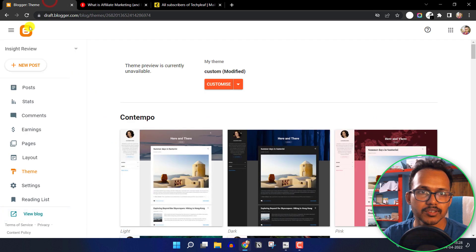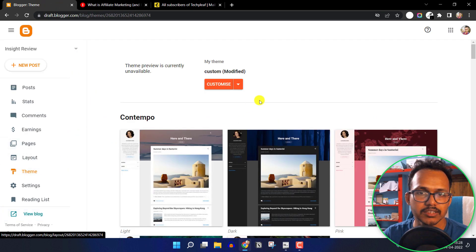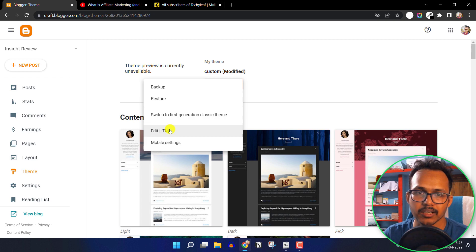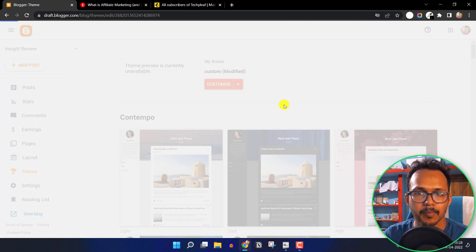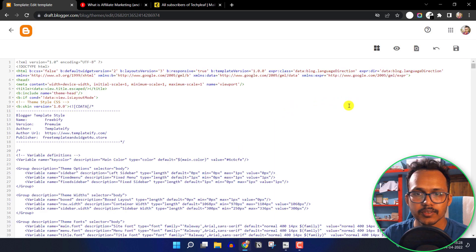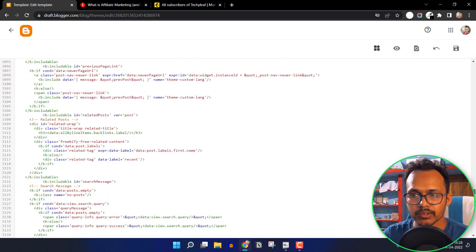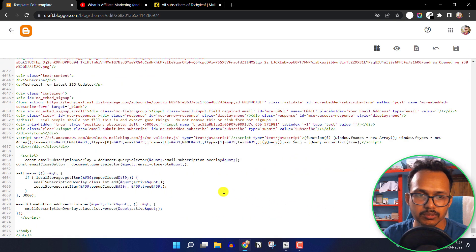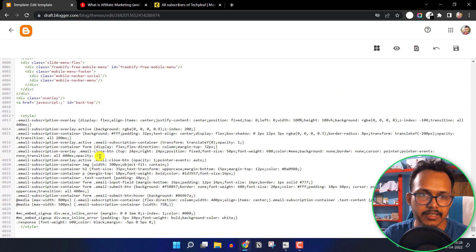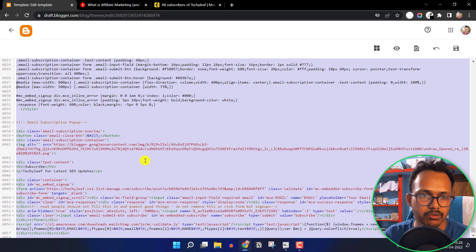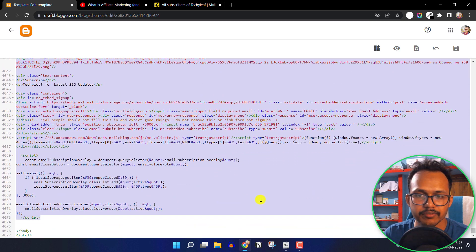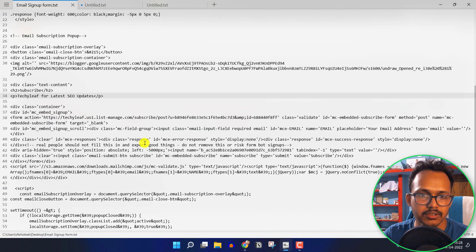To do this, go to the Blogger dashboard and under the Theme section click on Edit HTML — but before that, make sure to take a backup of your theme file. Now click on Edit HTML. Scroll down to the bottom and search for the closing body tag. I have given the link to the code in the description, and you need to copy the whole code from there.